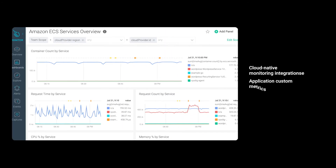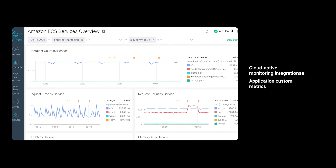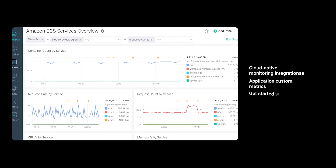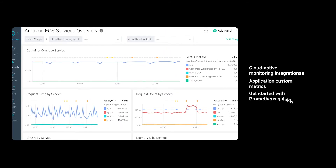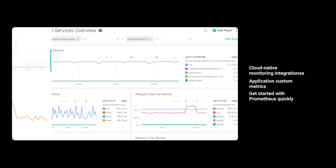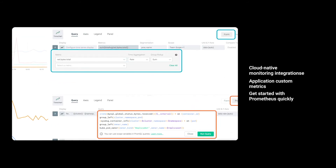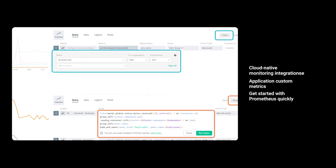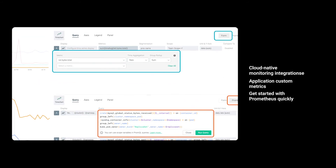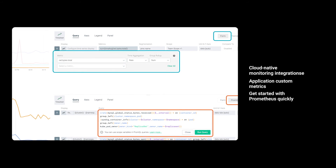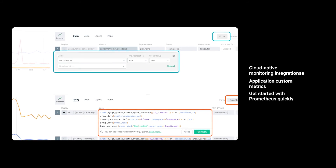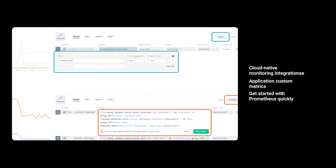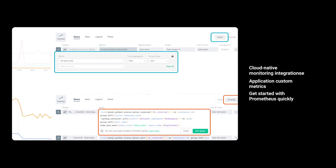Your developers can instrument your applications with Prometheus metrics and query them using PromQL or the Sysdig UI, so your teams can keep using the technology they love without the operational hassle.